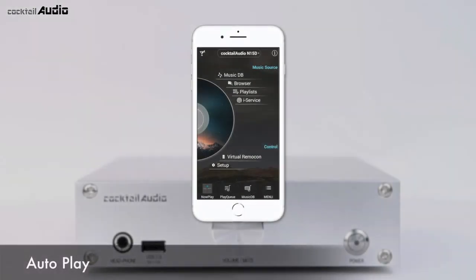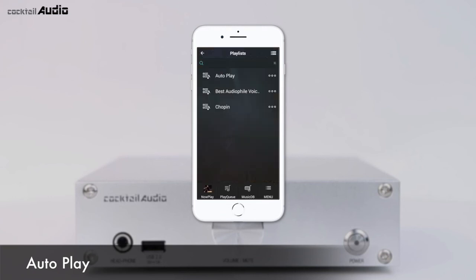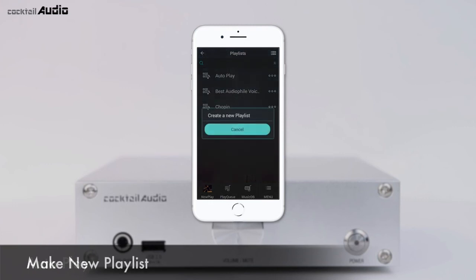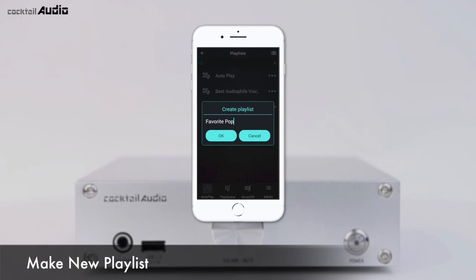The Autoplay folder is the default playlist. If you set AutoPlay to ON in Setup, System, Autoplay menu, you can listen to songs in the Autoplay playlist immediately after booting up. Press the menu icon on the top right to create a new playlist.